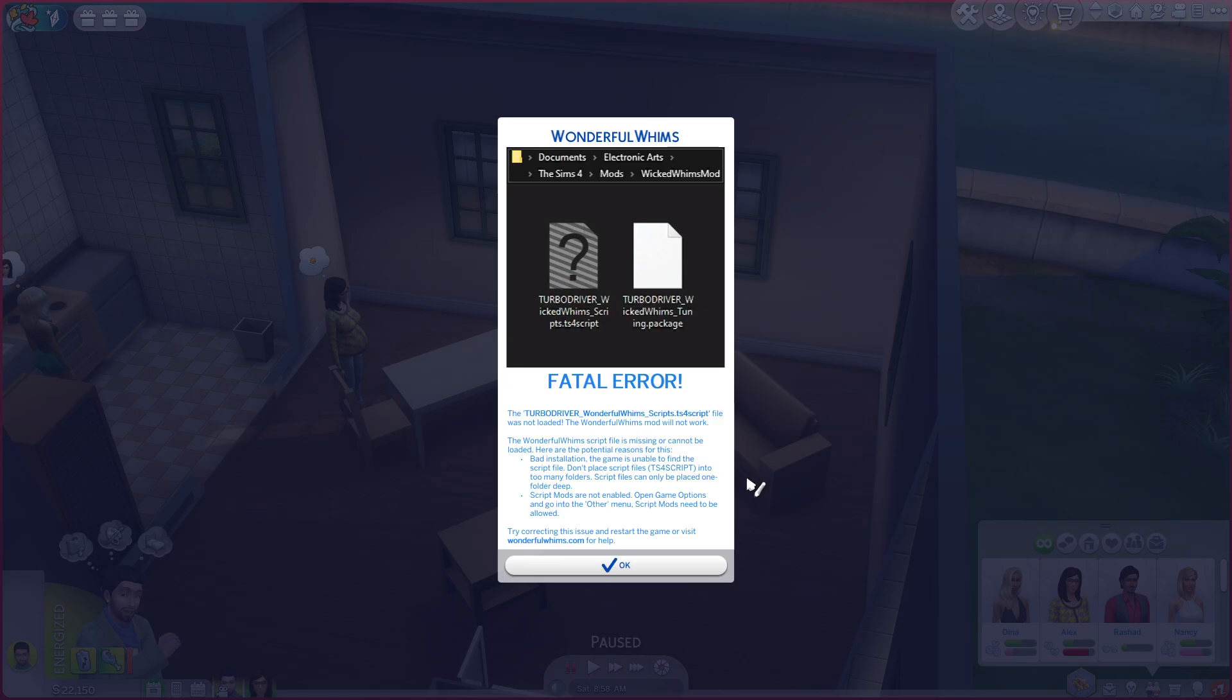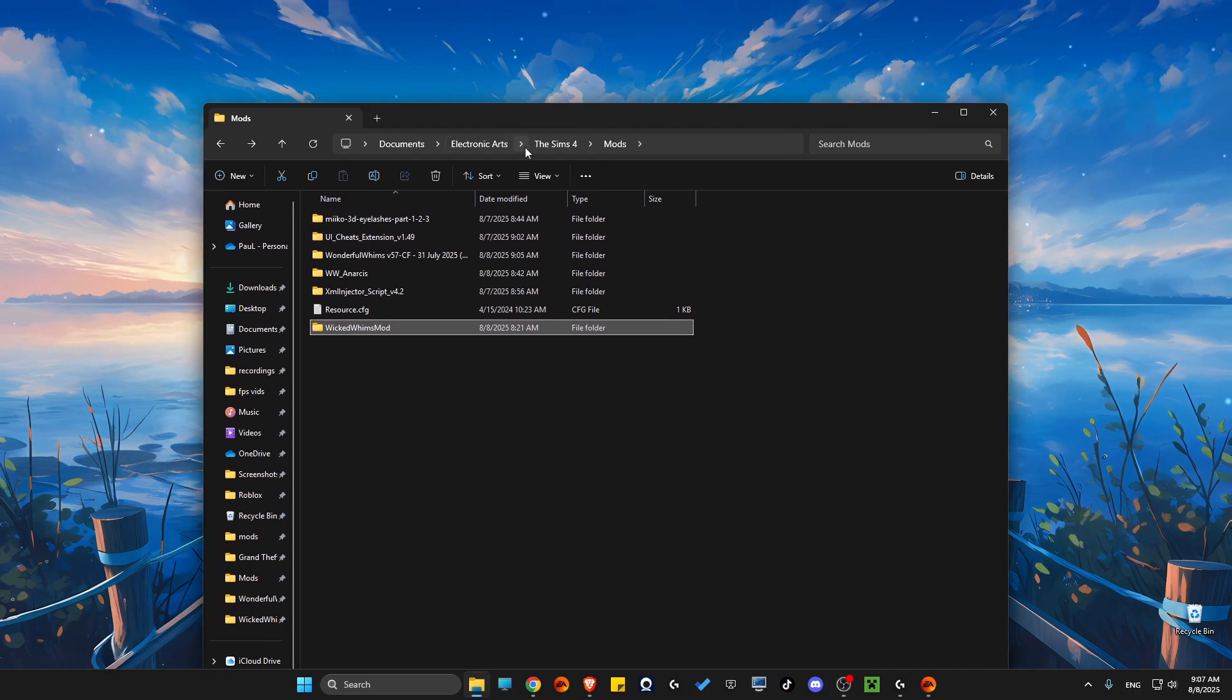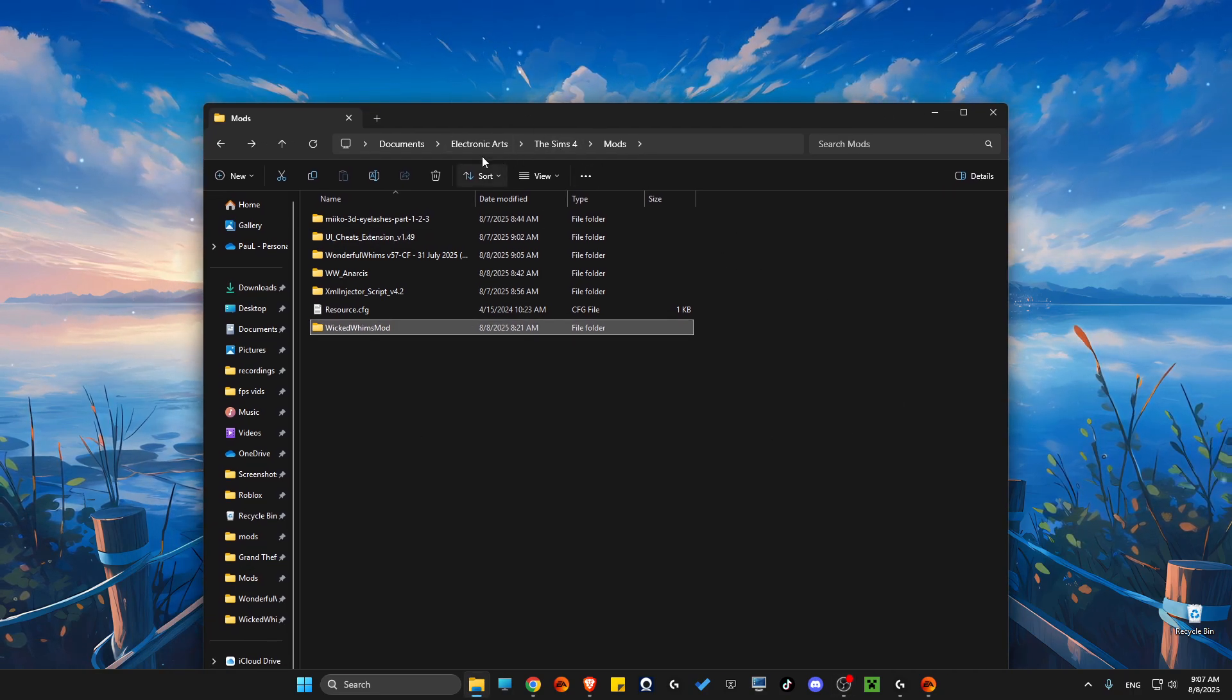Hey guys, in this video I will show you how you can fix fatal error when you're trying to install Wonderful Whims or Wicked Whims. So without further ado, let's get started. Usually guys, mods is conflicting with itself.